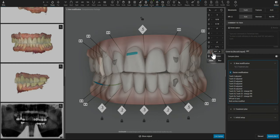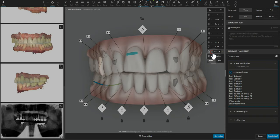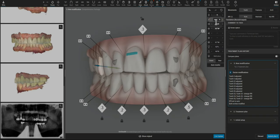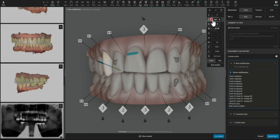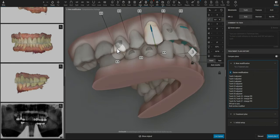Whenever we see a premolar with a little bit of a lingual inclination, then I want to upright that and then do as much expansion as I can that looks like it fits within the arch form.